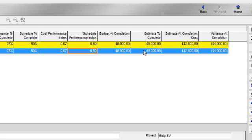When you use CPI in the calculation of estimate to complete, this represents a reliable indicator of the minimum required total costs. And it's typically viewed as the most optimistic the project will do based on the history so far.